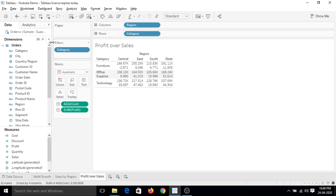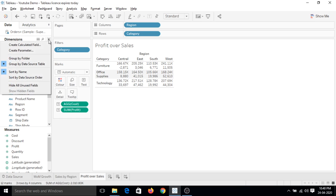So let's create a parameter and see how we can achieve such functionality. Similarly to calculated fields we created from different ways, we can also create a parameter from those areas.